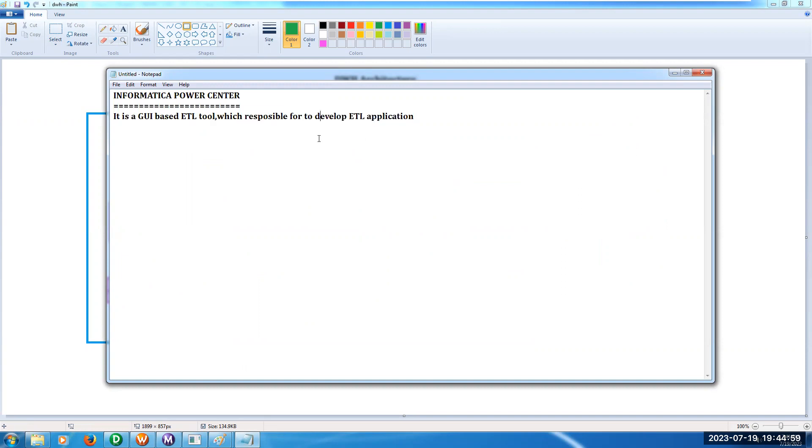But it is a GUI. GUI means Graphical User Interface. What is Graphical User Interface?